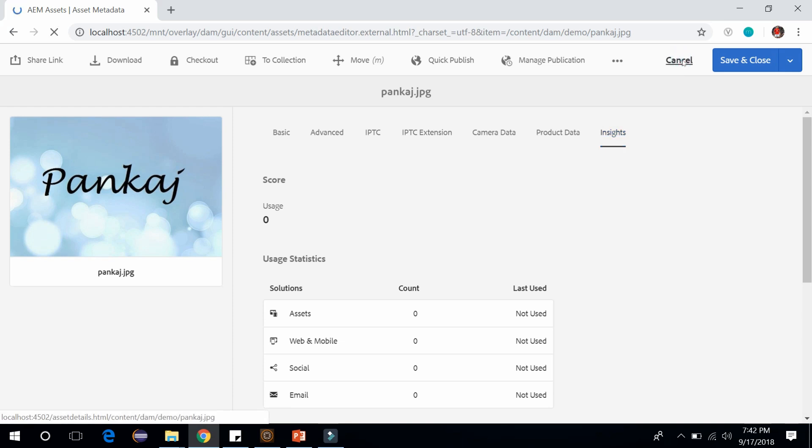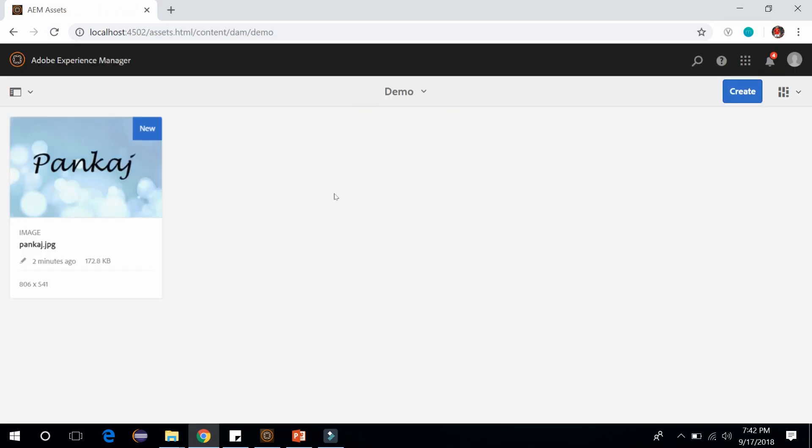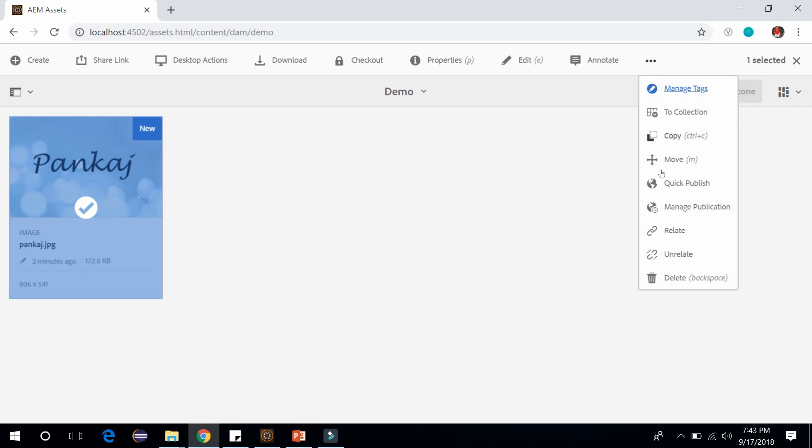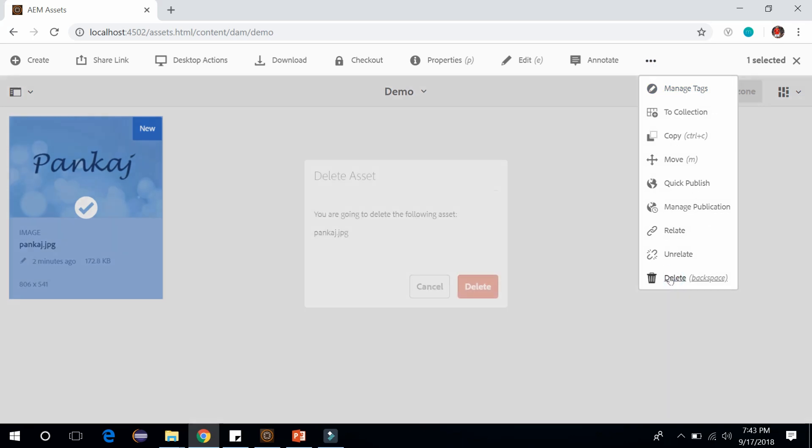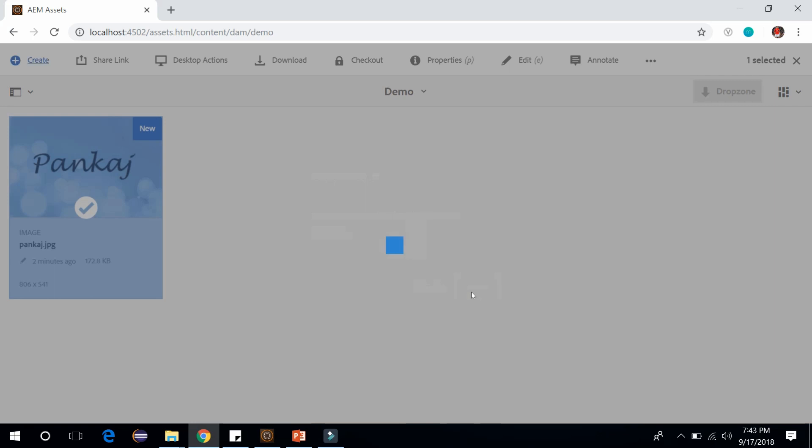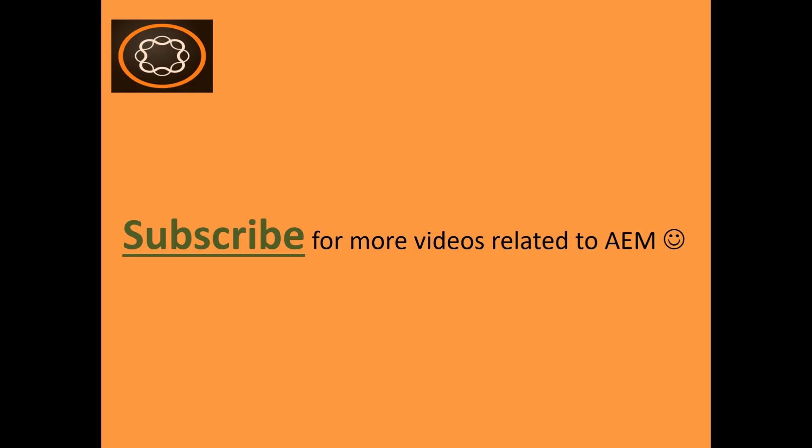You can click on cancel, and you can also delete an image or other assets from here. All you need to do is select this. After selecting, click on these three dots and here we have an option of deleting. You can click on delete. It will ask you whether to delete this asset or not. Once you click on delete it will delete the image from here. This is how you can manage or organize your digital assets in Adobe Experience Manager.